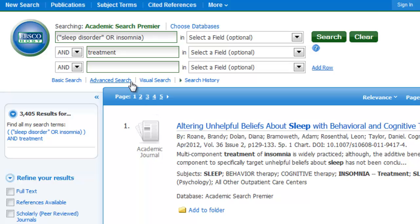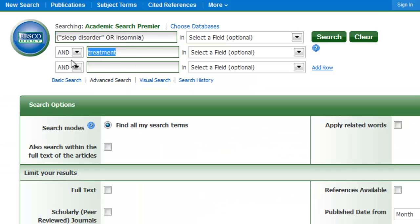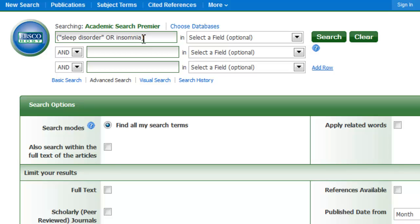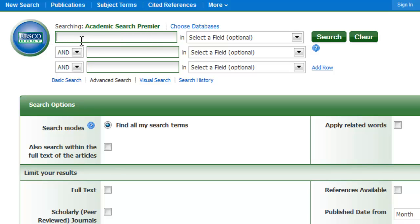Let's look at the last Boolean operator: NOT. NOT is probably the least used, but it also narrows your search like AND does, but in a different way.